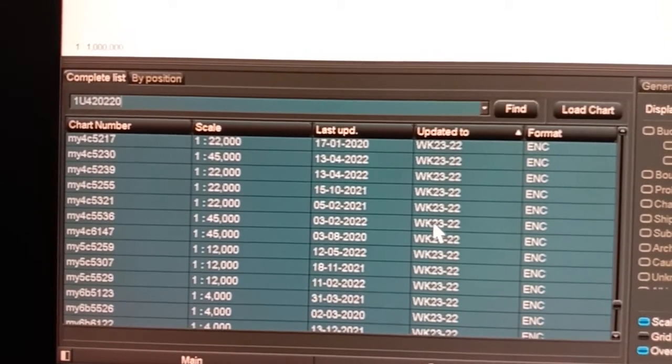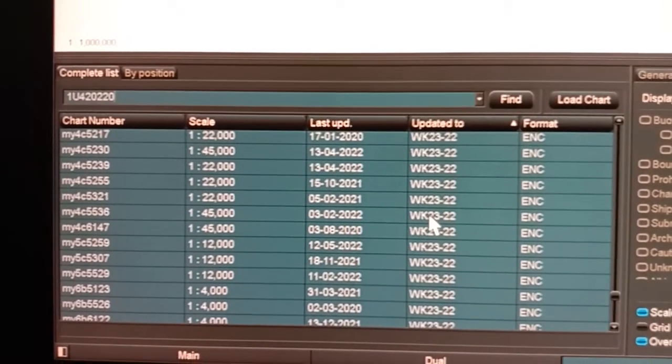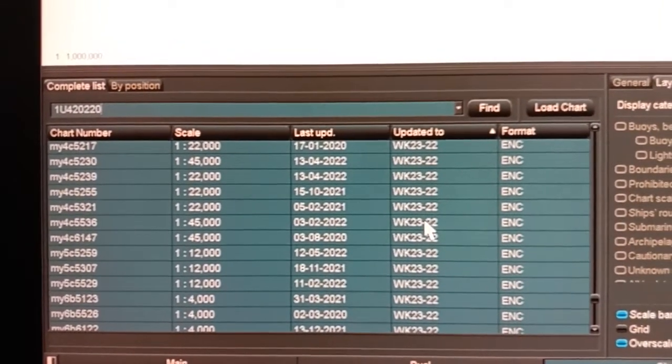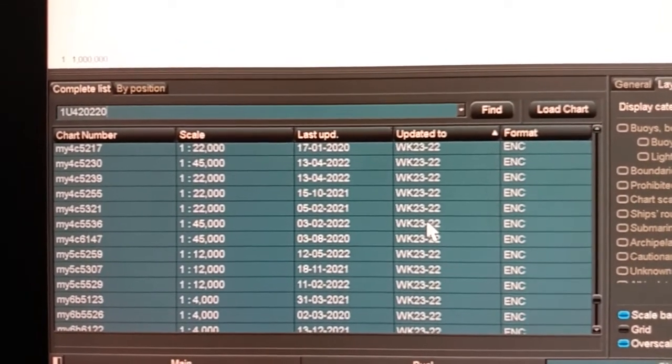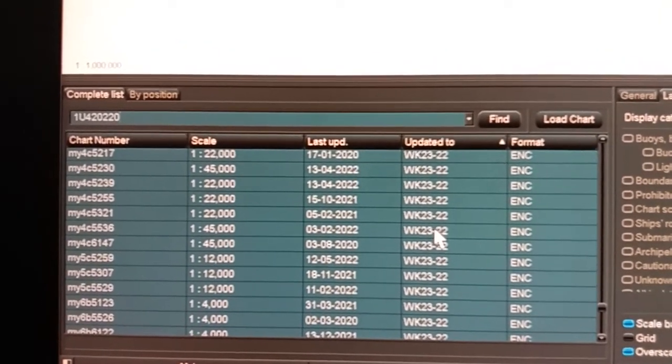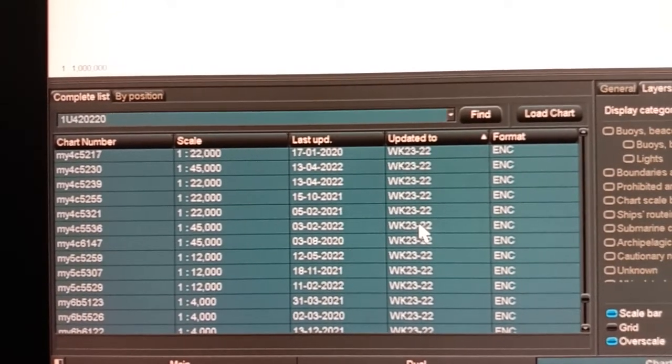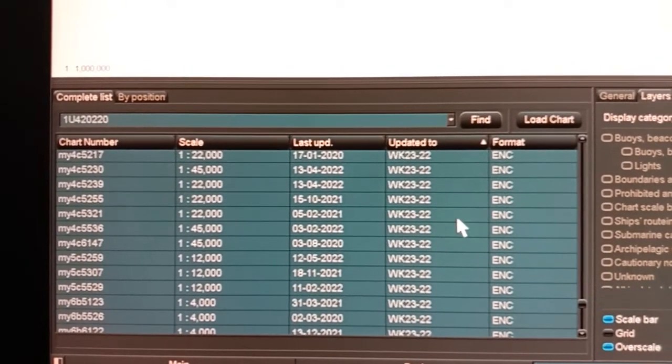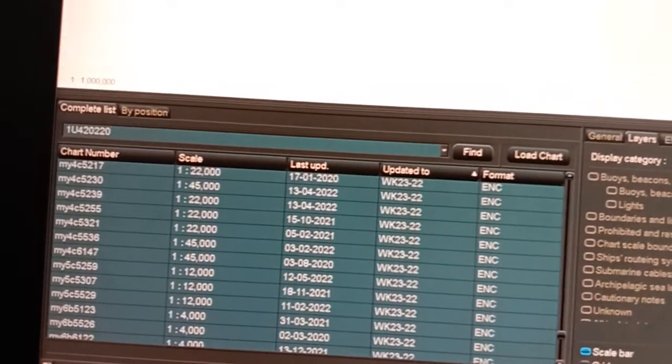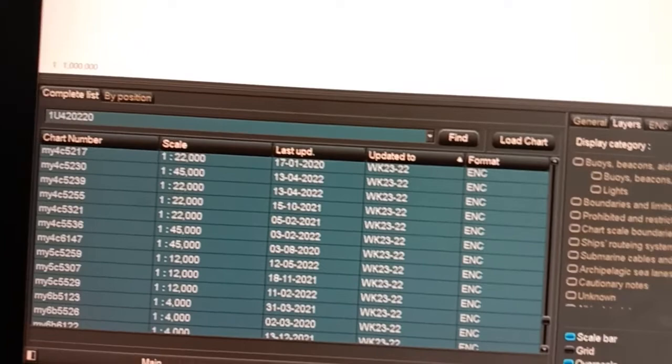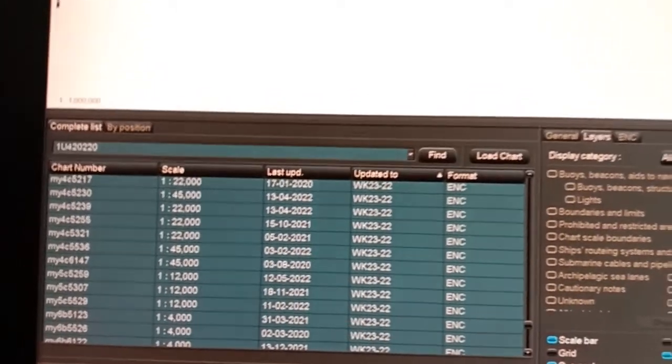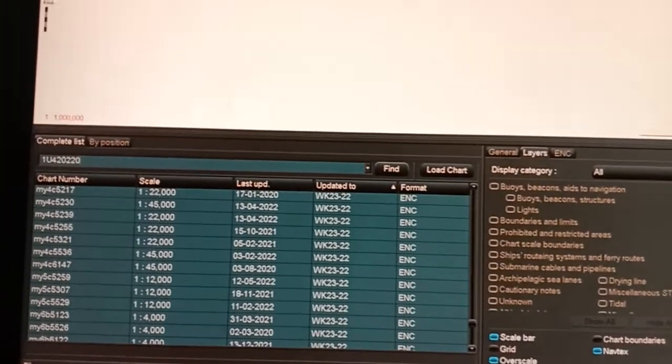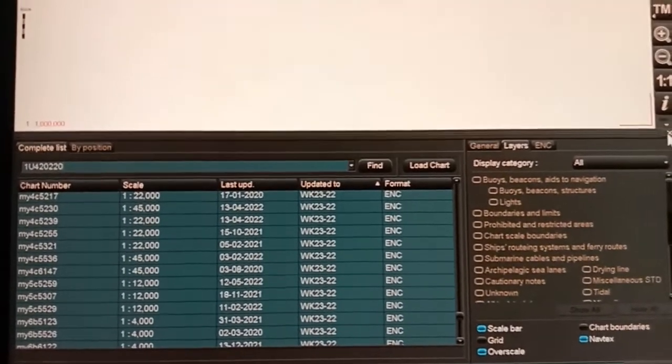So you will come to know which week this ENC is up to. This is the way to find out. If you like these videos, please subscribe to my channel.